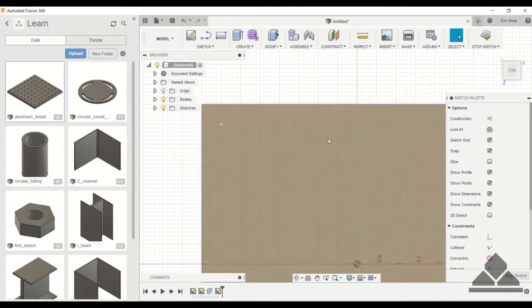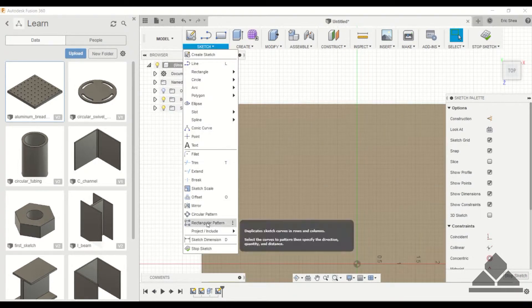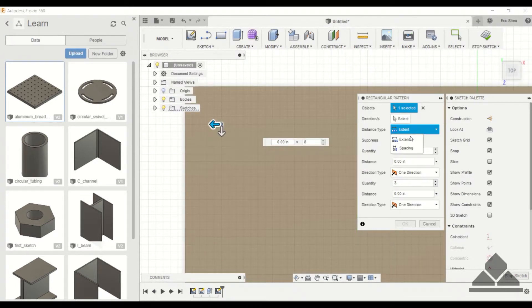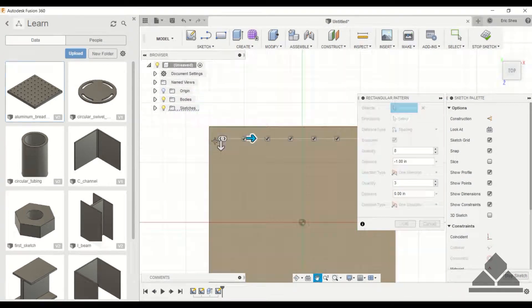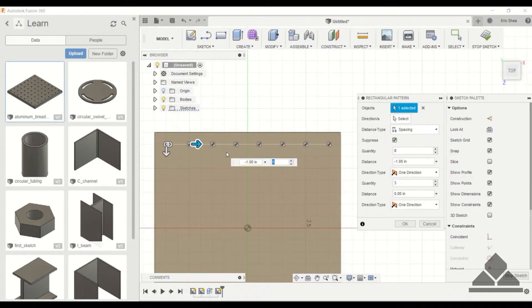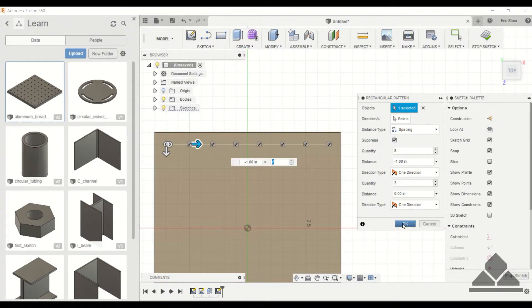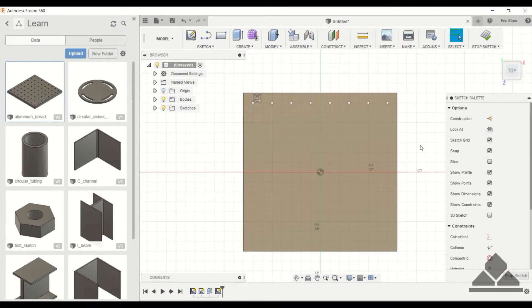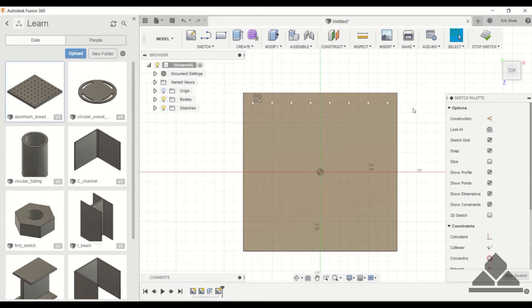And space those one inch apart. I'm going to speed this process up some since we already showed you how to do rectangular patterns.